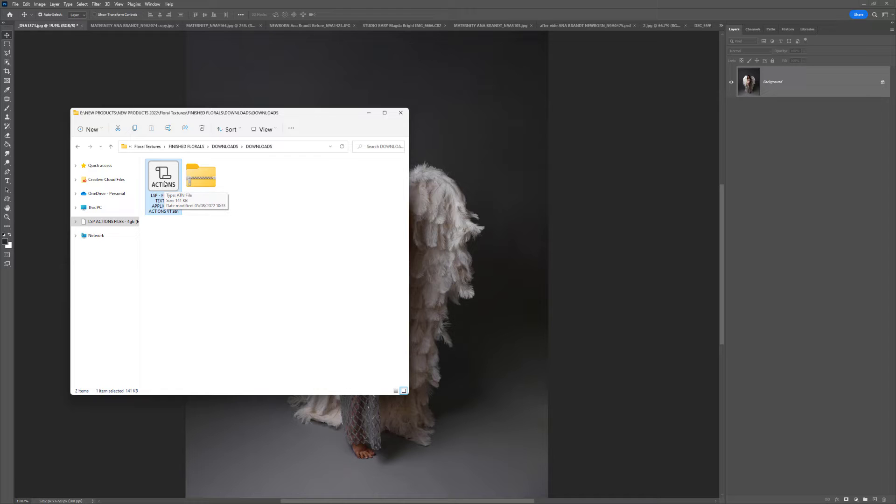If you're using older versions like Photoshop CS4, CS5, CS6, or Photoshop Elements, I'm going to show you a few tricks you can use to make the textures work really well with the older versions of Photoshop too.